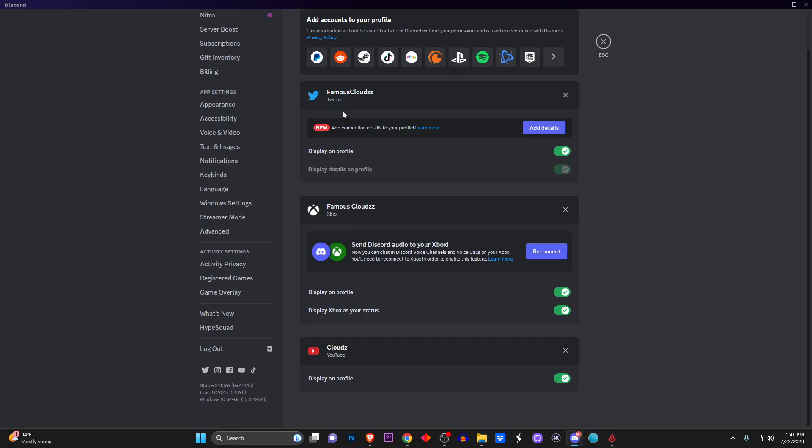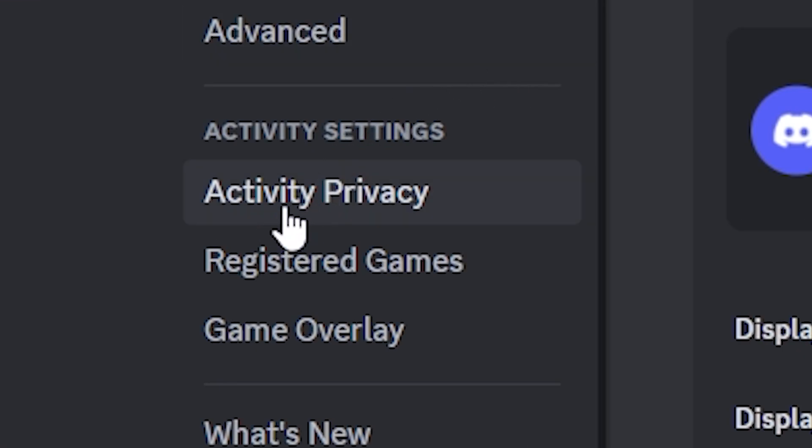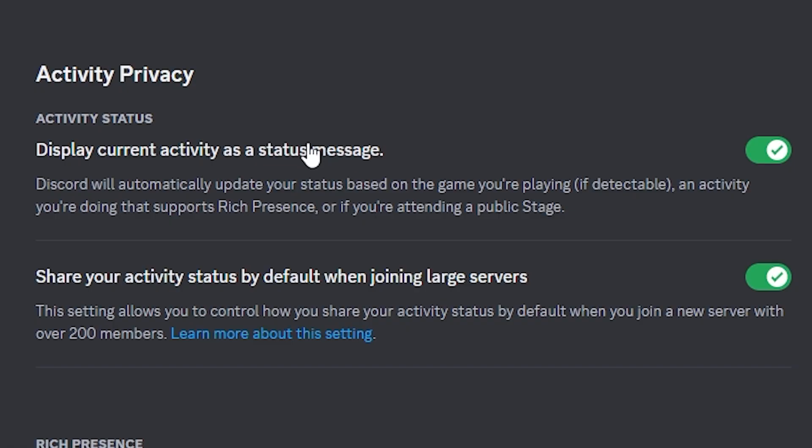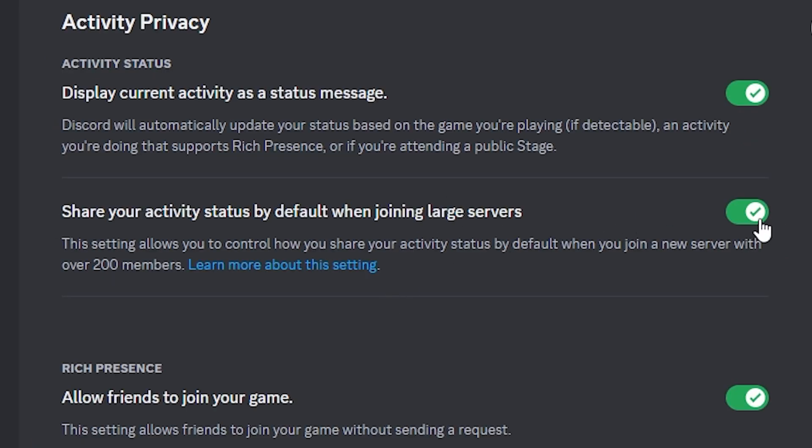The next thing we'll do is go all the way down to activity settings and click on activity privacy. Once you're here, you're going to see the first option that says display current activity as a status message. You want to make sure that it's looking green, and the one below that, make sure it's also looking green.